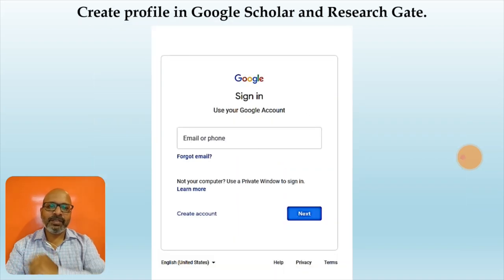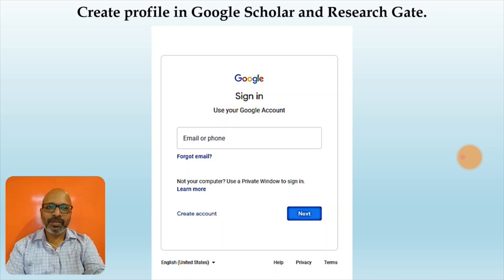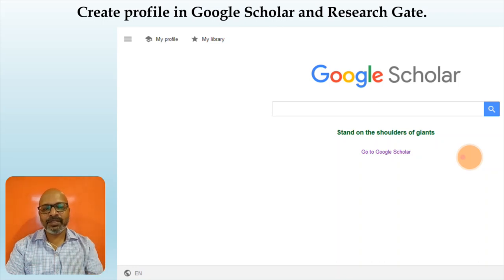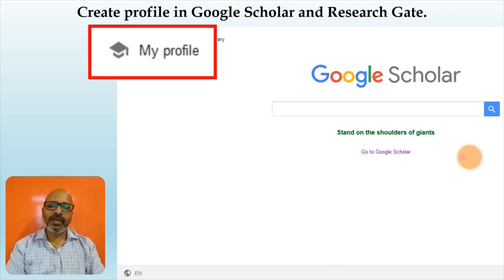Once you click on the sign-in button, you will be asked to sign in to your account. It is essential that you create a Gmail account and then create the Google Scholar account. Once you sign in you will reach a page specific to Google Scholar. On this page on the left-hand top corner you will find 'My Profile', and you have to click on 'My Profile'.